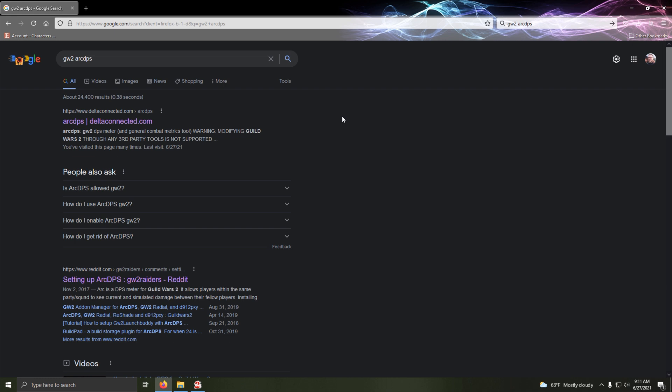Alright, by popular demand I'm going to go over how to install Arc DPS today and then how to set it up once you're in game.